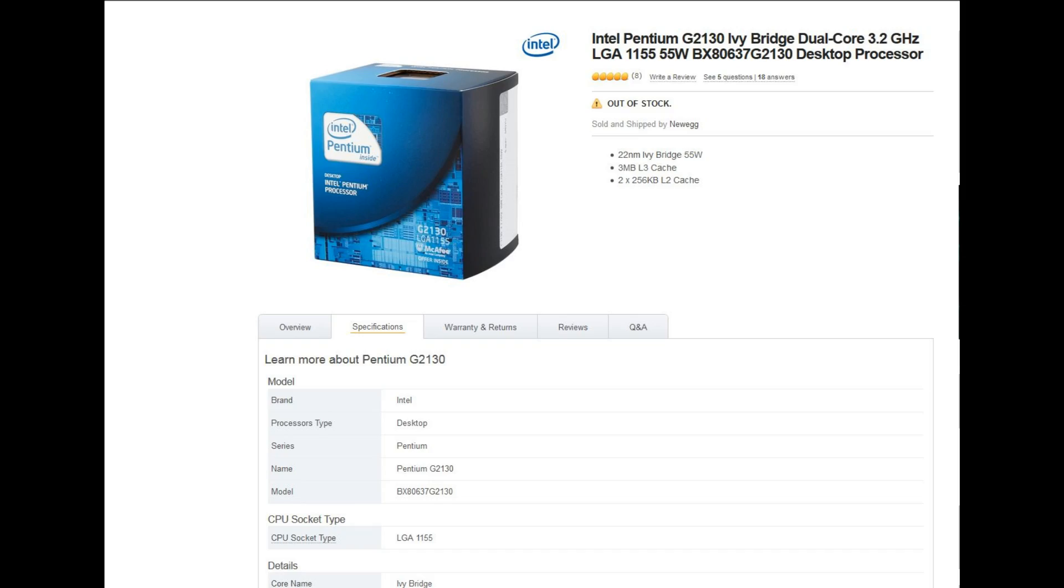It supports the 2nd and 3rd gen Intel processors. That gives you your i3s, 5s, 7s, your Xeons, your Pentiums, and your Celerons. Currently in here now is the Intel Pentium G2130. It is a dual-core CPU running at 3.2 GHz and pulling about 55 watts.